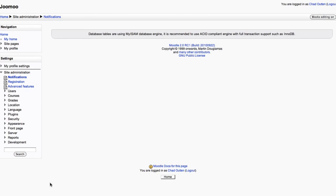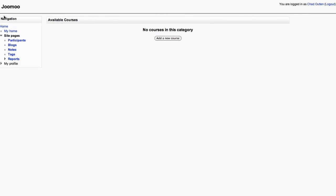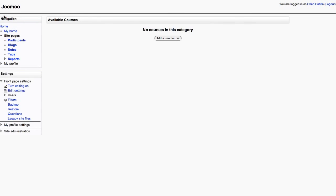So there you have it, we have upgraded our Moodle to the latest stable release.